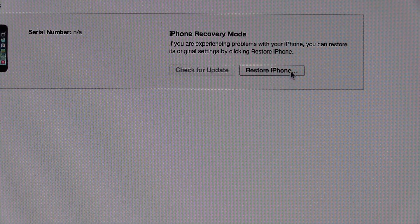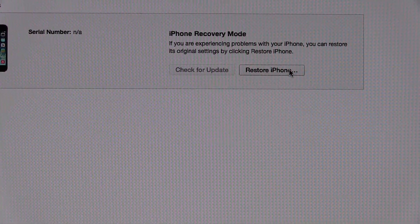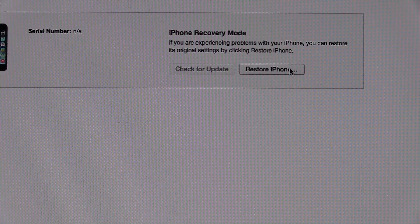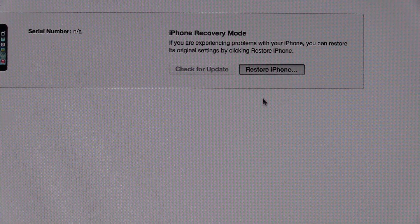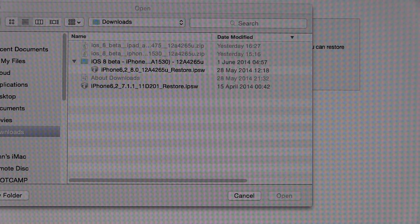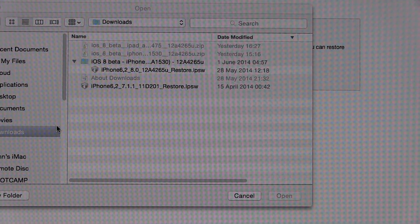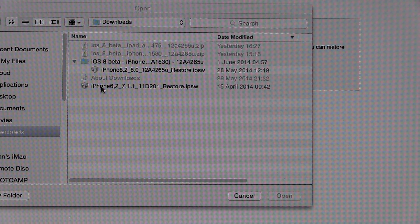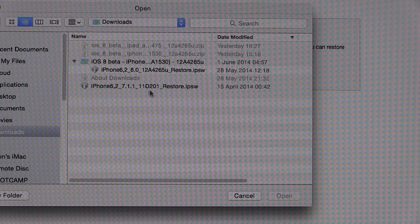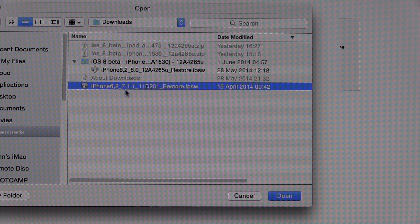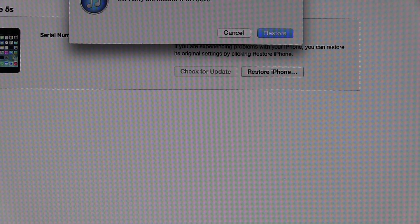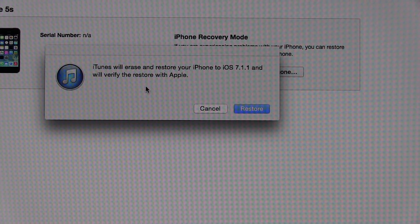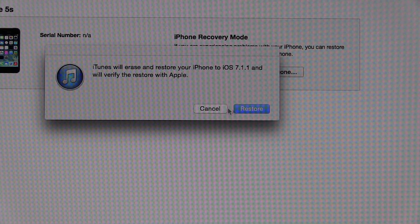Then what you want to do is press the Alt key on your keyboard — this is Mac only — and click Restore. We can see that it has listed the firmwares that I've got. So what we do is go ahead and select this one here, which is the correct version for my phone — this is actually 7.1.1. Go ahead and double-click that, and it's now going to tell me iTunes is going to erase and restore my phone.